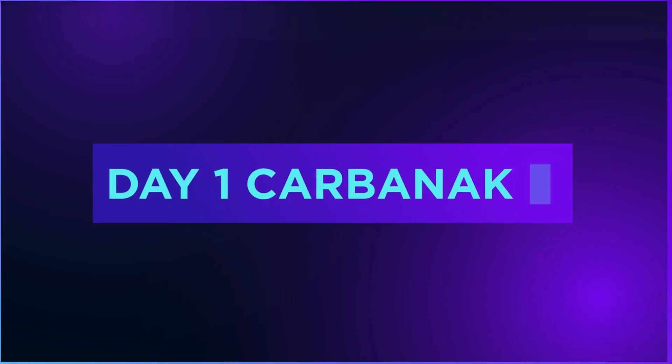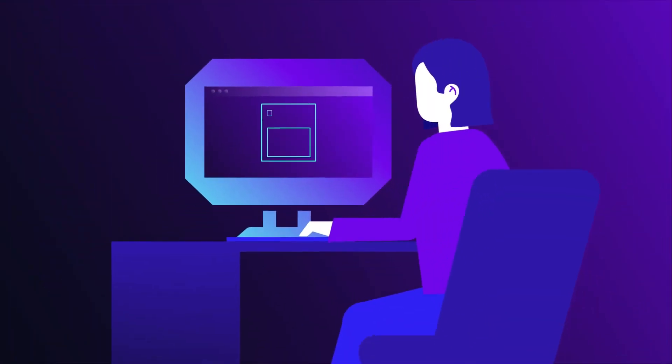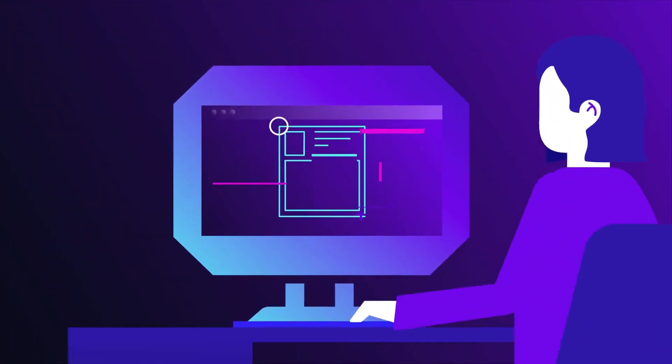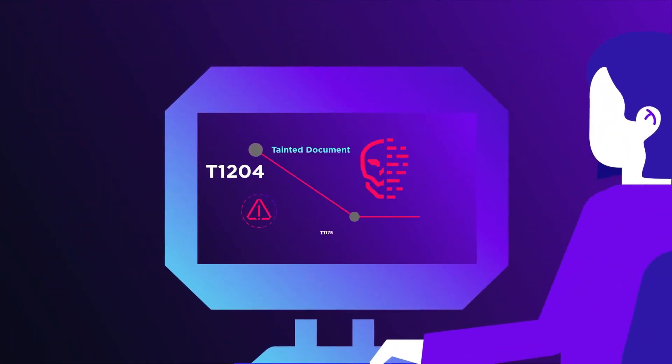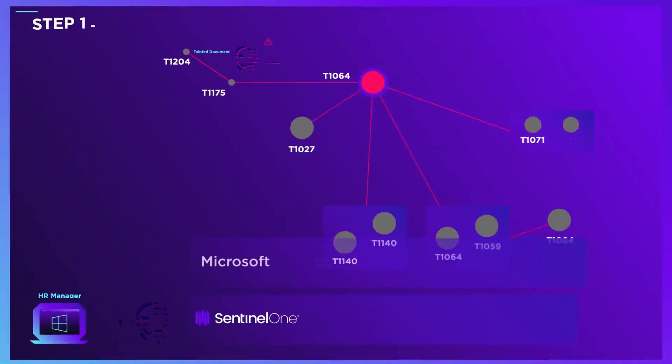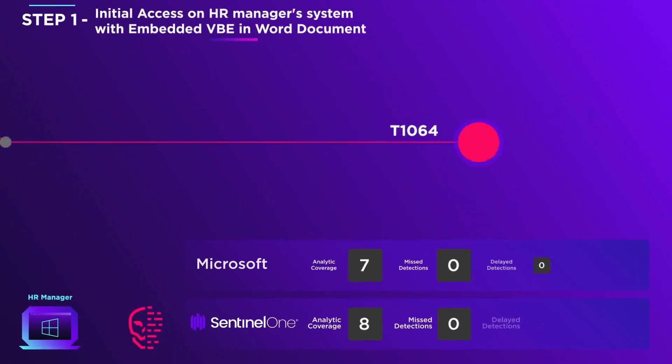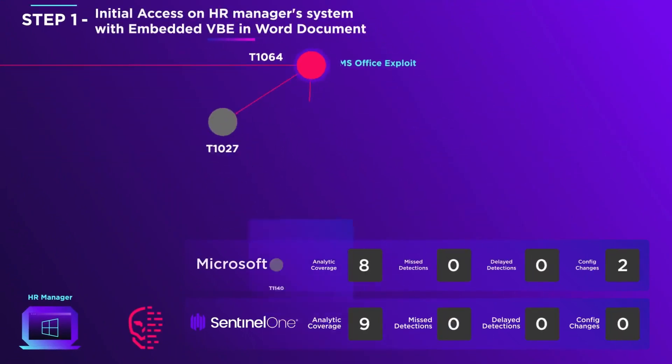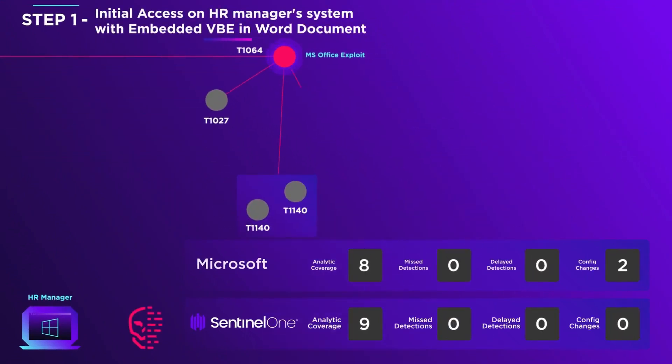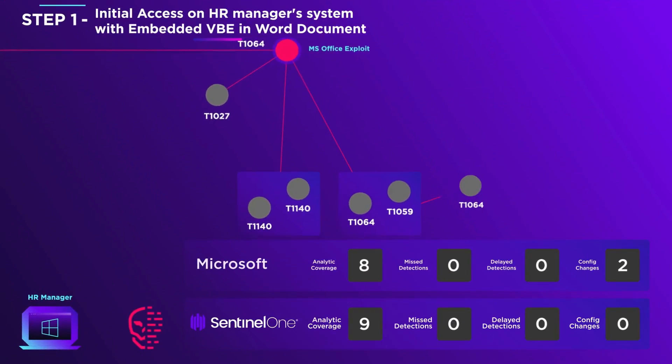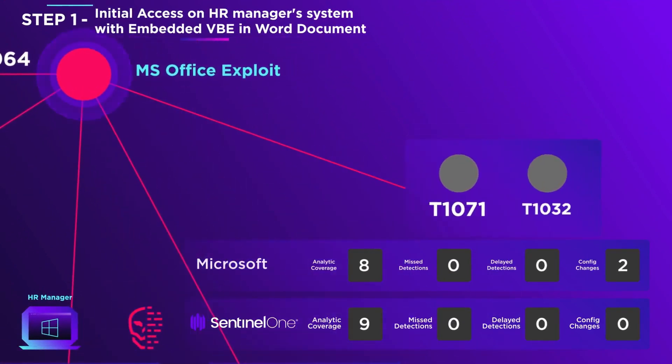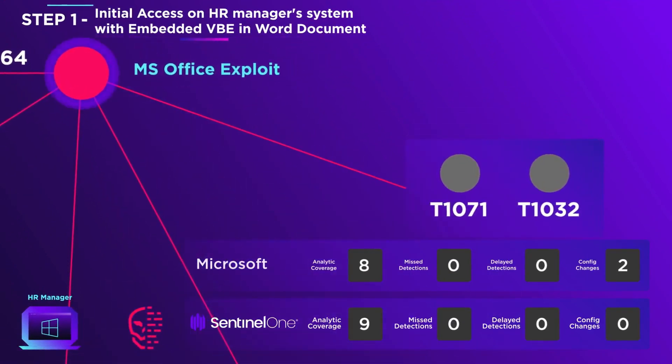This video is the perspective of the adversary methodically executing one ATT&CK technique after the other and moving laterally among six Windows devices and one Linux server. This ATT&CK emulation is segmented into 20 major steps and consists of 174 sub-step techniques.